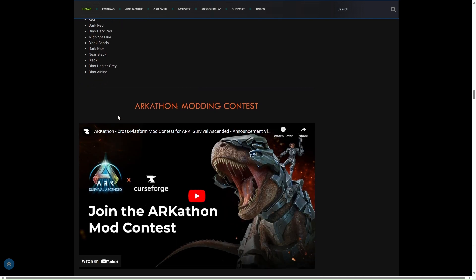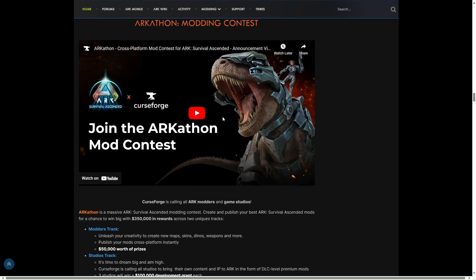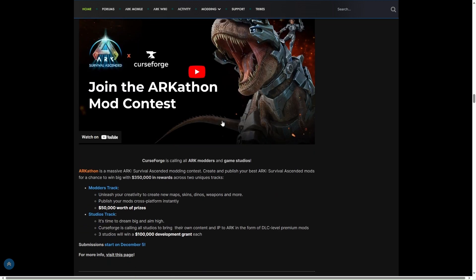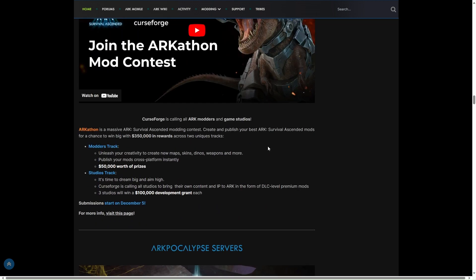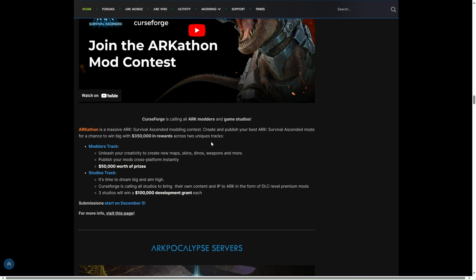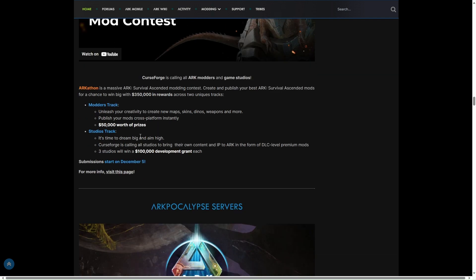Then we've got the ARKathon Modding Contest, which is very interesting. Massive ARK Survival Ascended modding contest: create and publish your best ARK mods with a chance of winning $350,000 in rewards. Two tracks: Mono track and Studio track. Wow, that starts on the 5th.